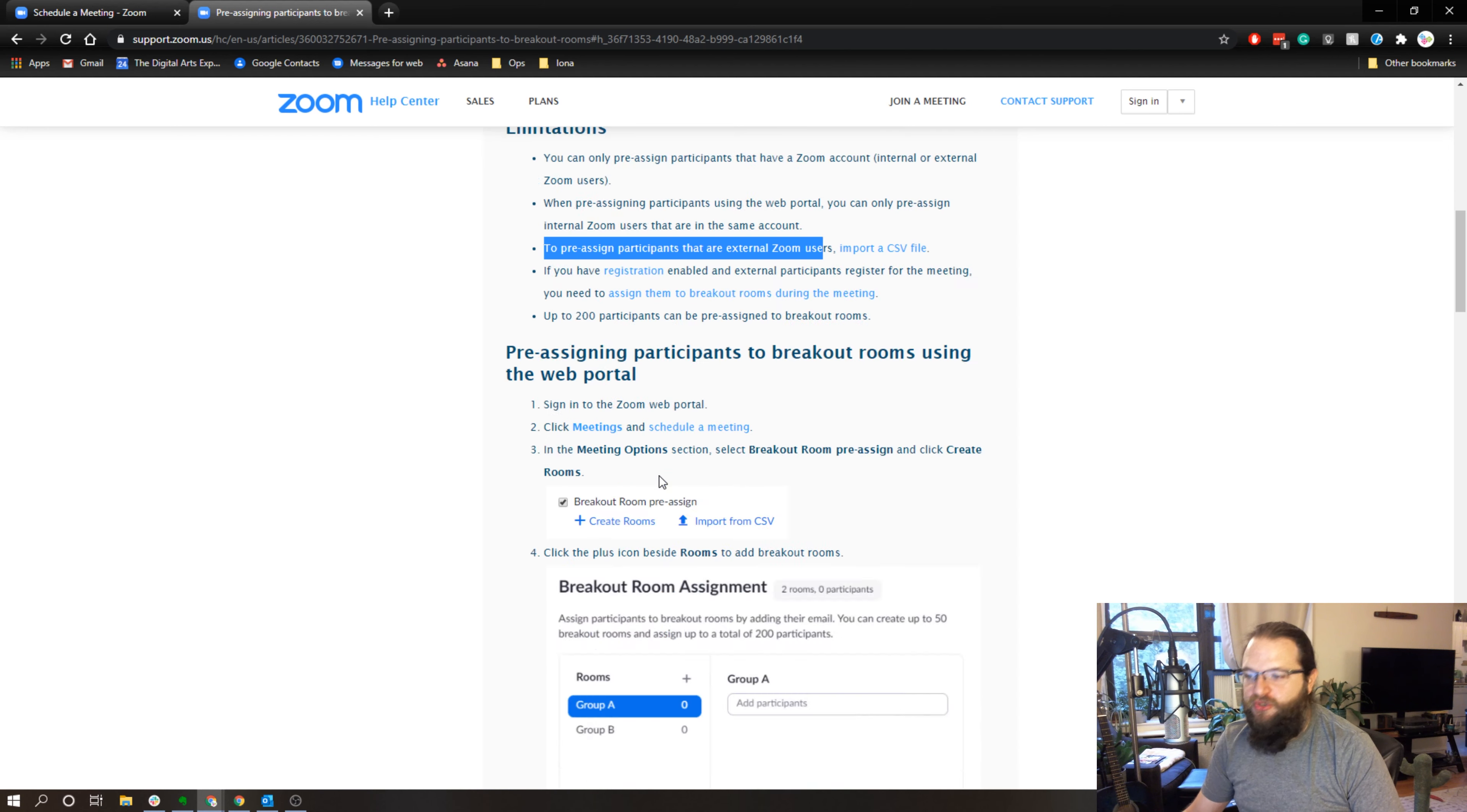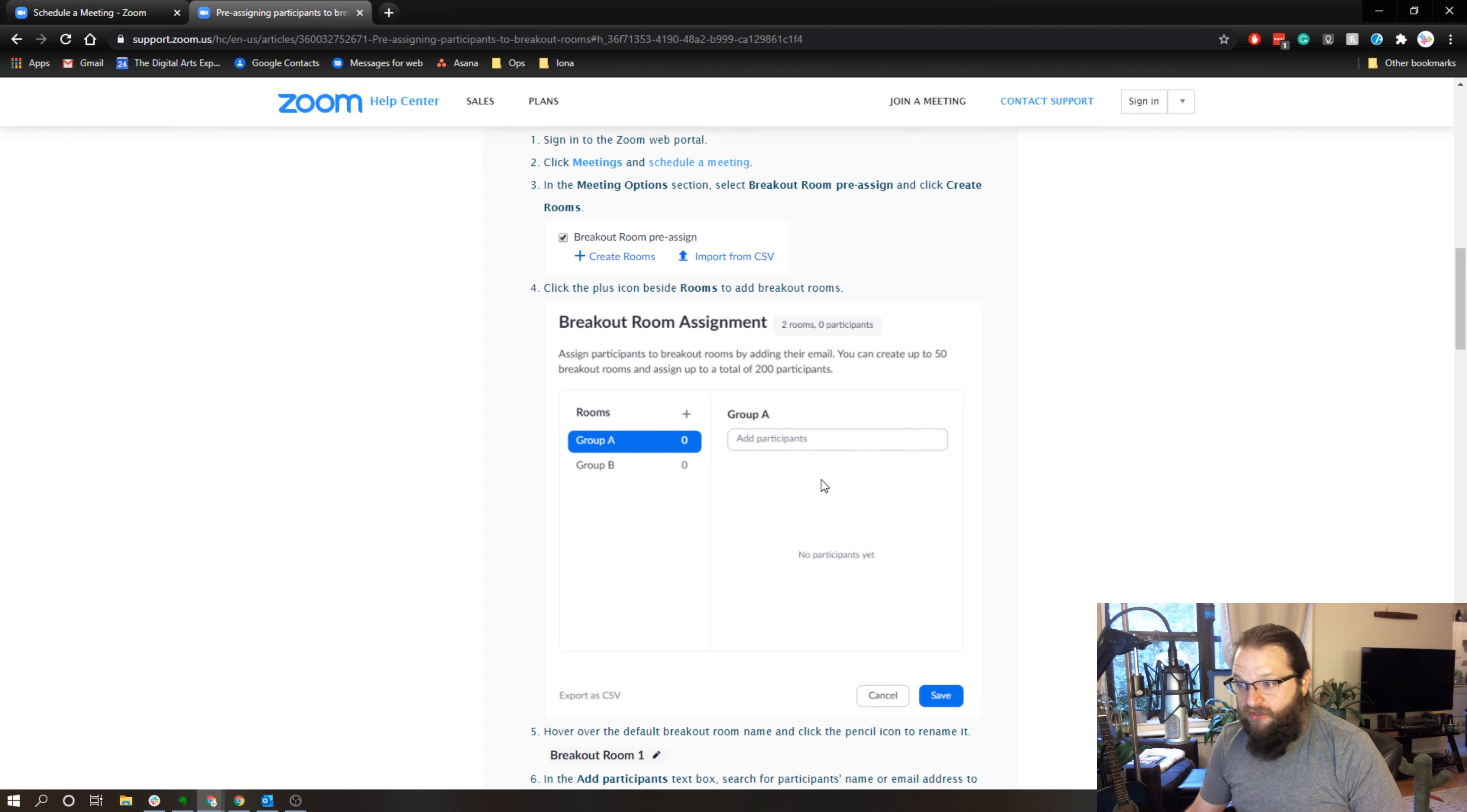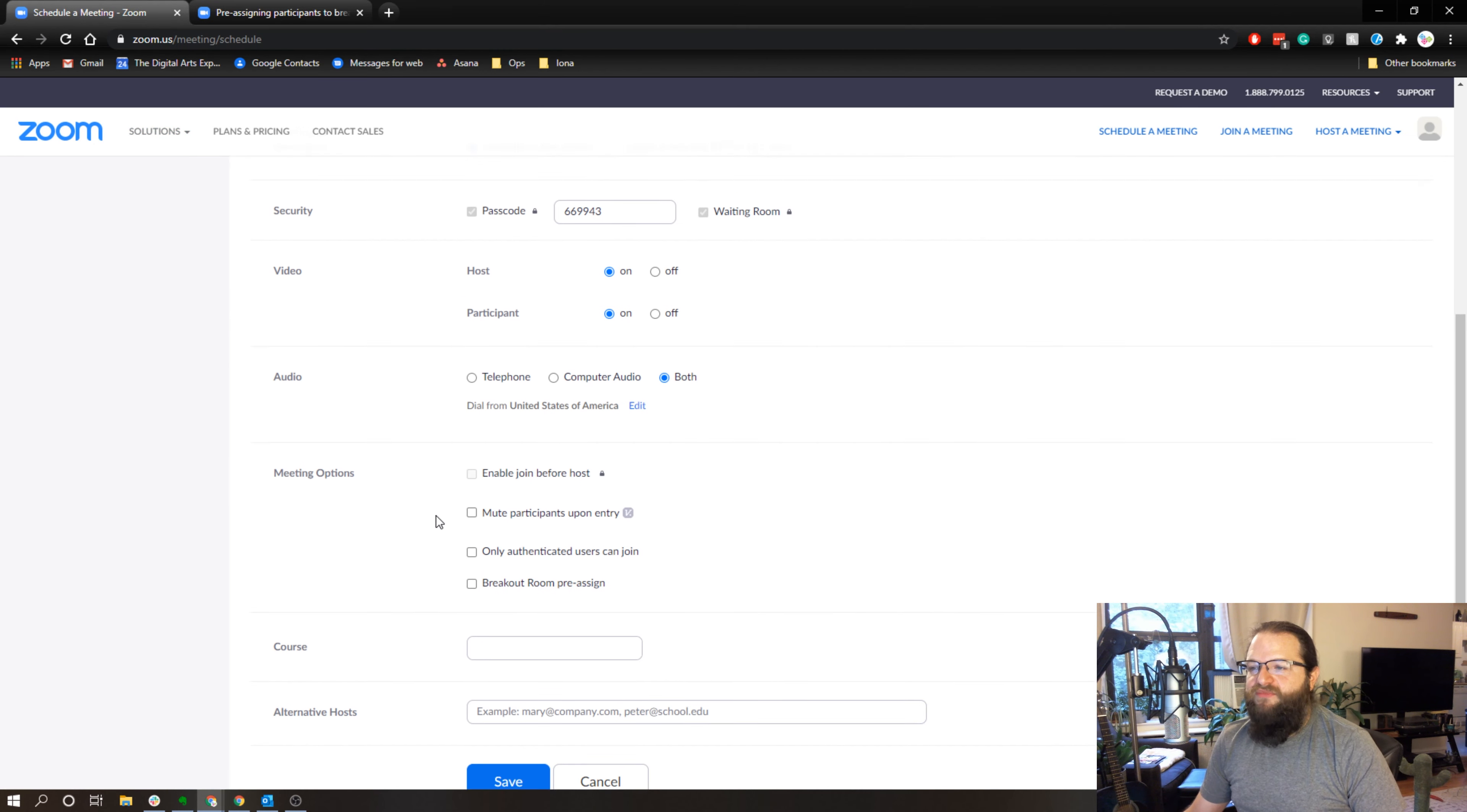In other words, I can set up my breakout rooms and then type in the email addresses of people I want in each breakout room. That will only work for internal users. If I want to set up breakout rooms with external users, I need to use the import CSV function.